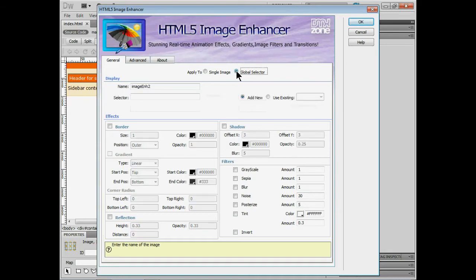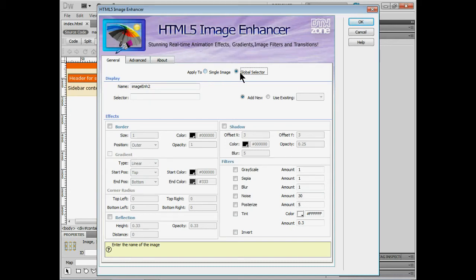We can also apply it to what's called a global selector. So if we had that image selected let's say. I could say single image. Or if we had a series of images. Let's say we want to create a gallery with a bunch of different images out there. Instead of applying it to each one separately you can say global selector.